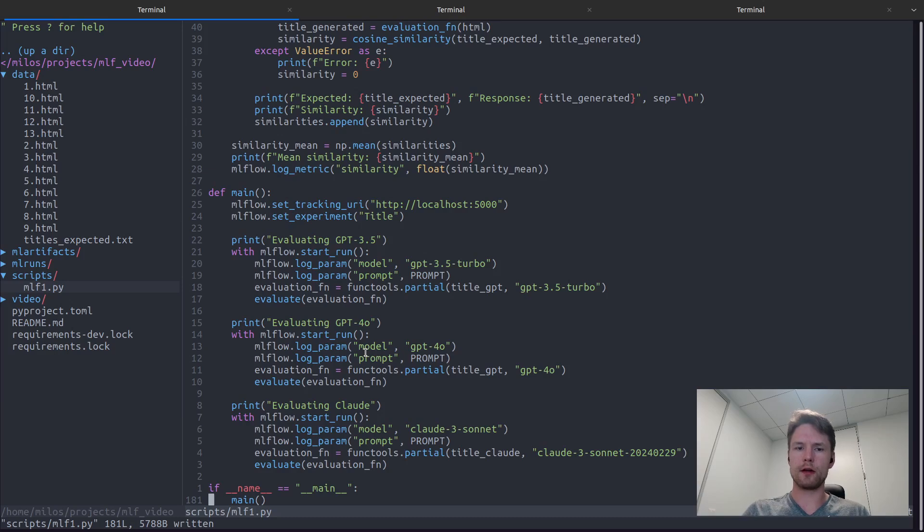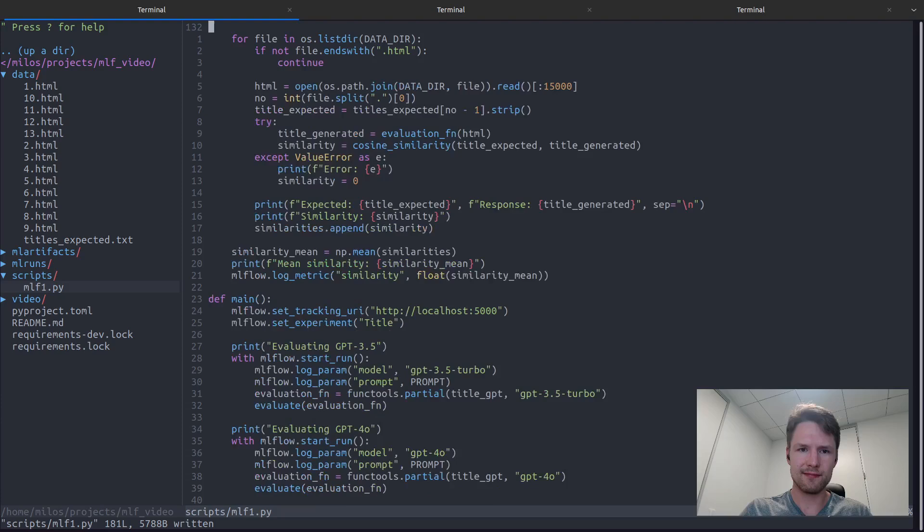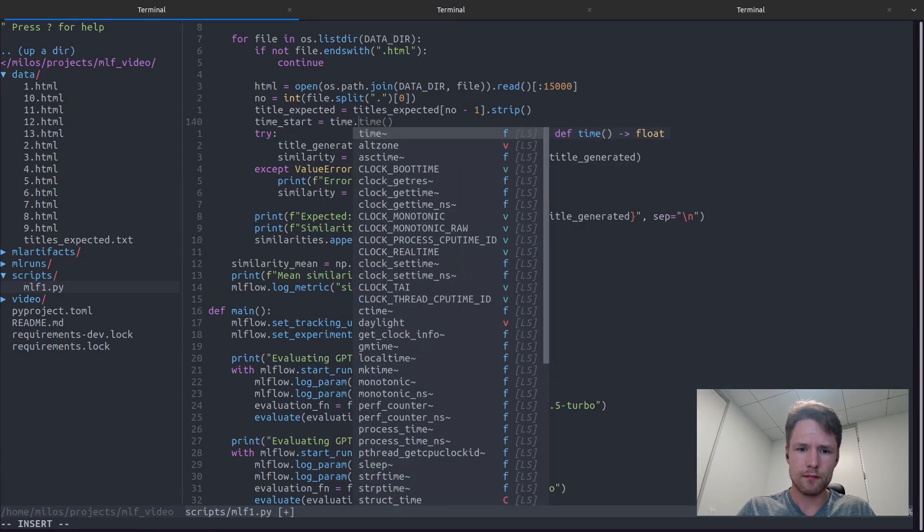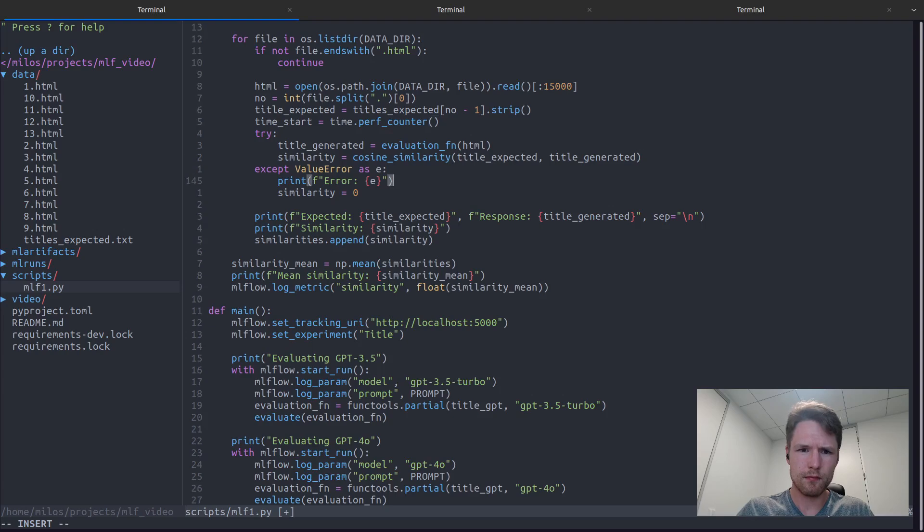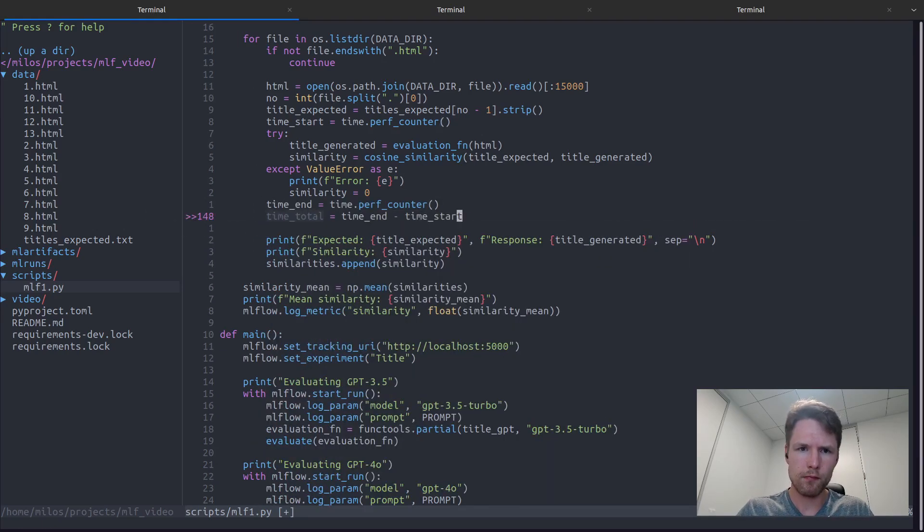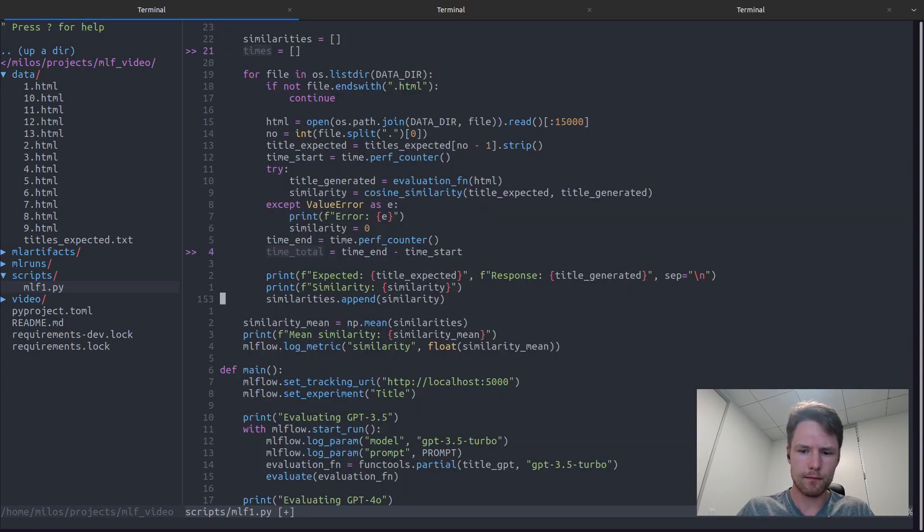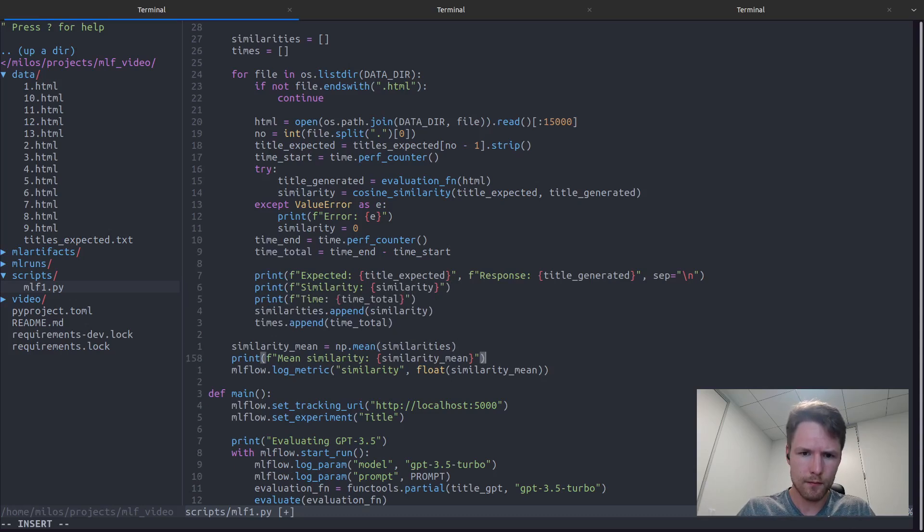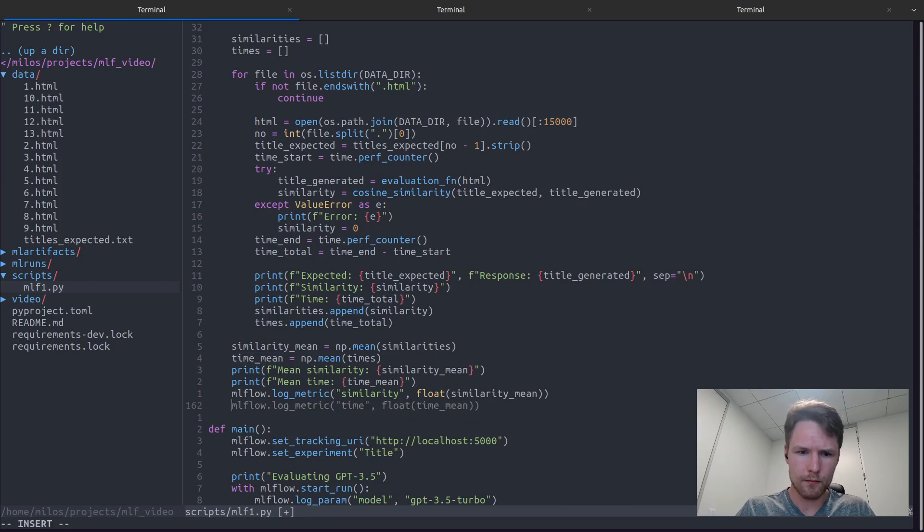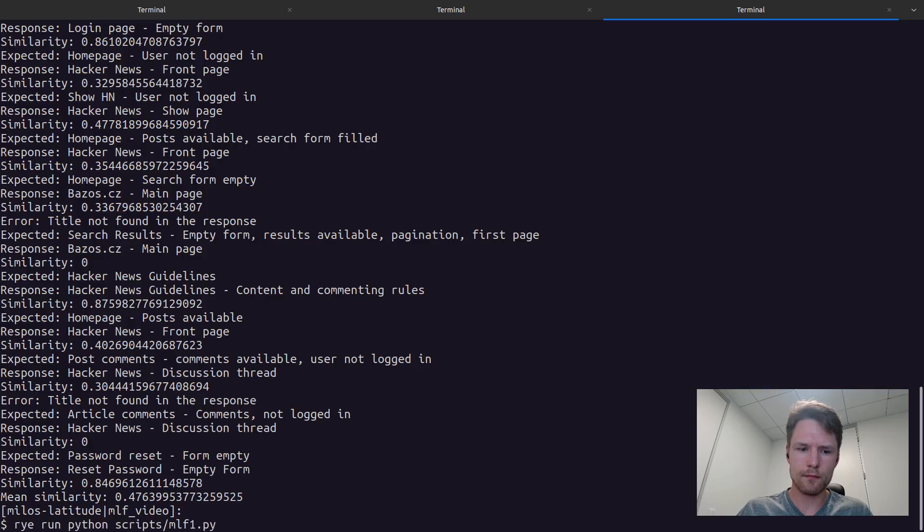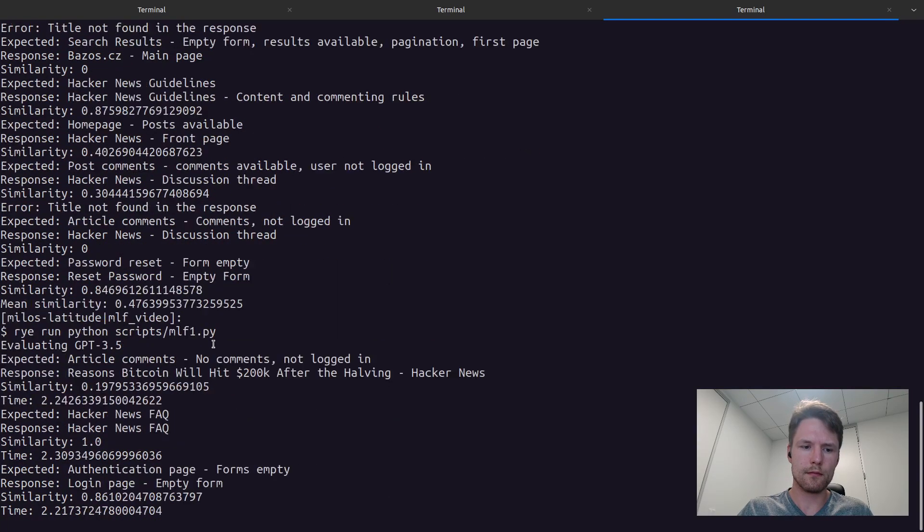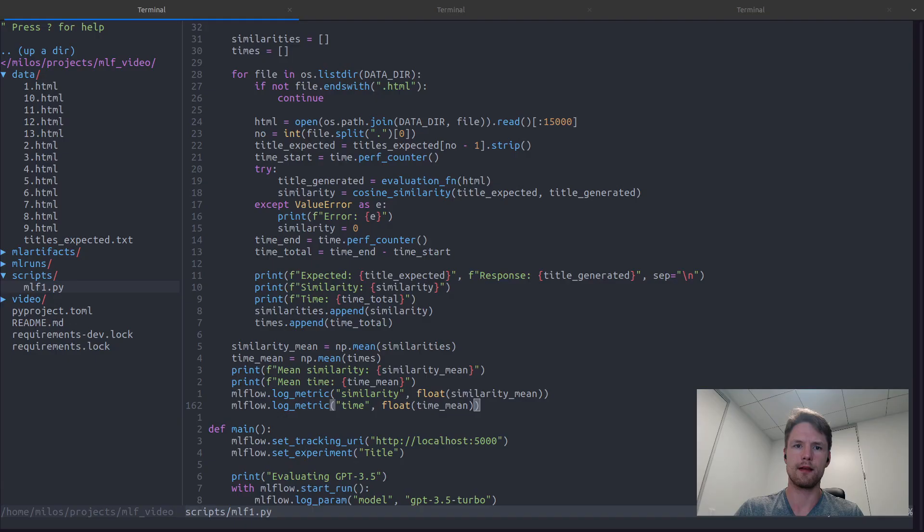Of course, we can log more than one metric at a time, so let's add response time and run our script again. We can now see a new time chart in the MLflow UI. And as we can observe, the GPT models dominate Claude pretty heavily. There is one more thing I want to show you here.